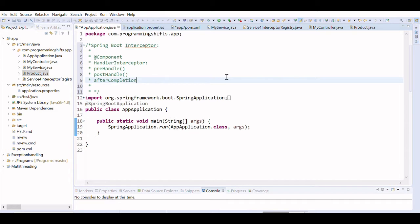You can use interceptors before sending the request to the controller or before sending the response to the client. For example, you can use an interceptor to add a request header before sending the request to the controller, and add a response header before sending the response to the client. So in both ways you can use an interceptor.